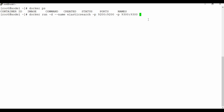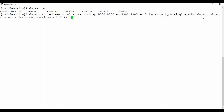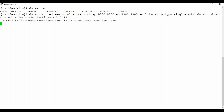We will see multi-node setup using Docker Compose in an upcoming tutorial. For the environment variable, we set discovery.type to single-node. Then we need to give the Elasticsearch image name: docker.elastic.co/elasticsearch/elasticsearch with the tag 7.12.1 as the version number. Once you provide all these details, press enter and it will create the container.